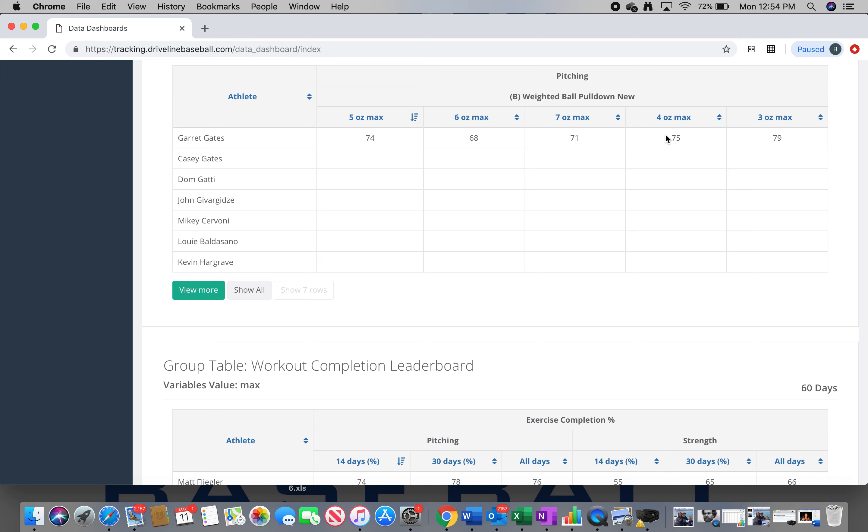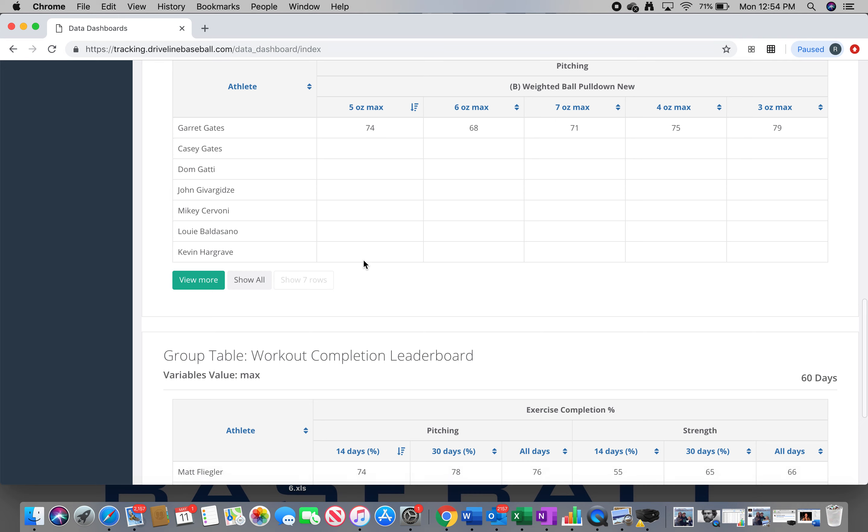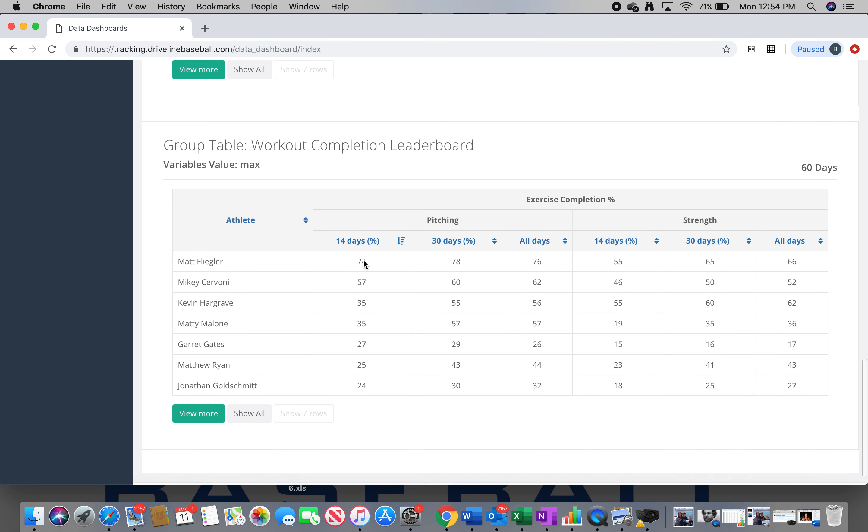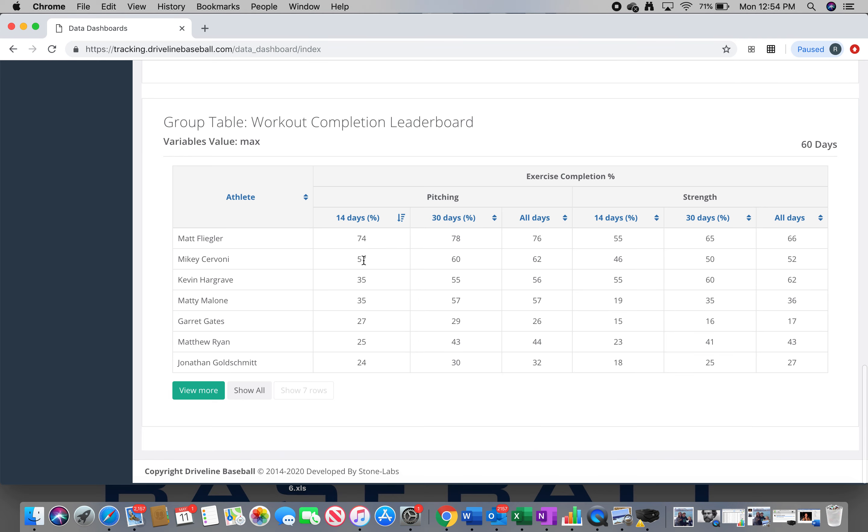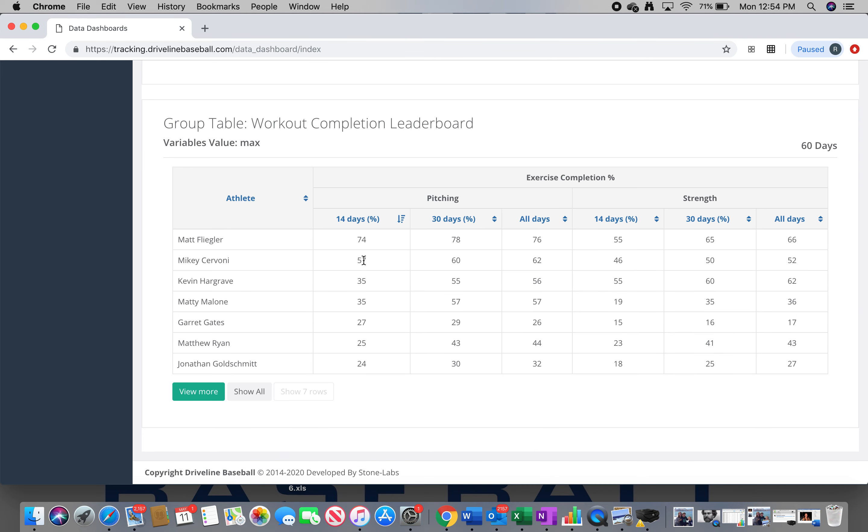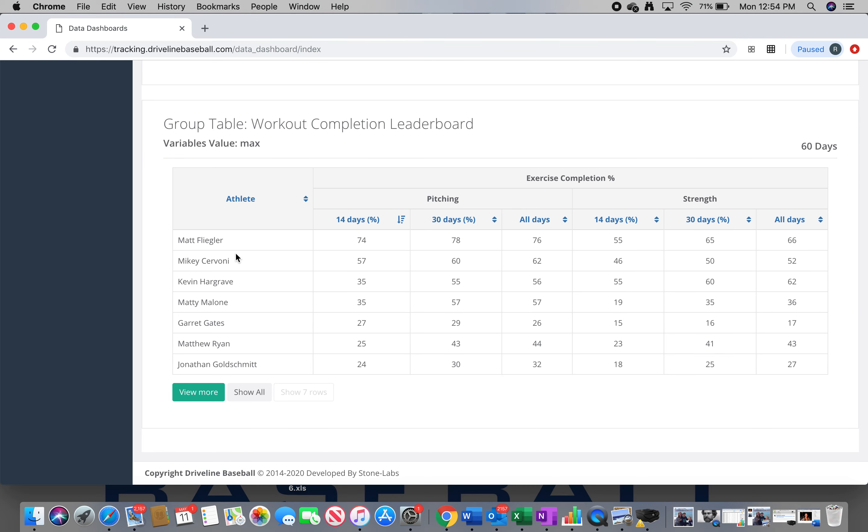Garrett's got radar gun results entered from the last four weeks for all you guys. You'll see those results here when you are getting radar gunned at a practice. This is the workout completion leaderboard. So Matt Flegler over the last 14 days has the highest pitching workout completion percentage.